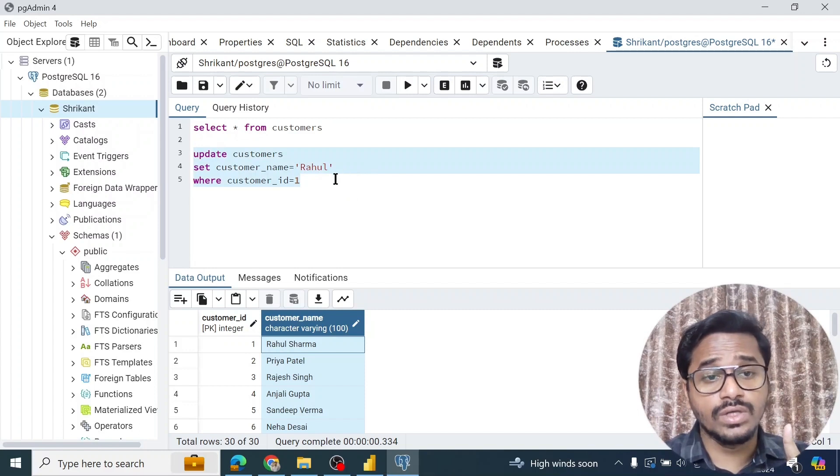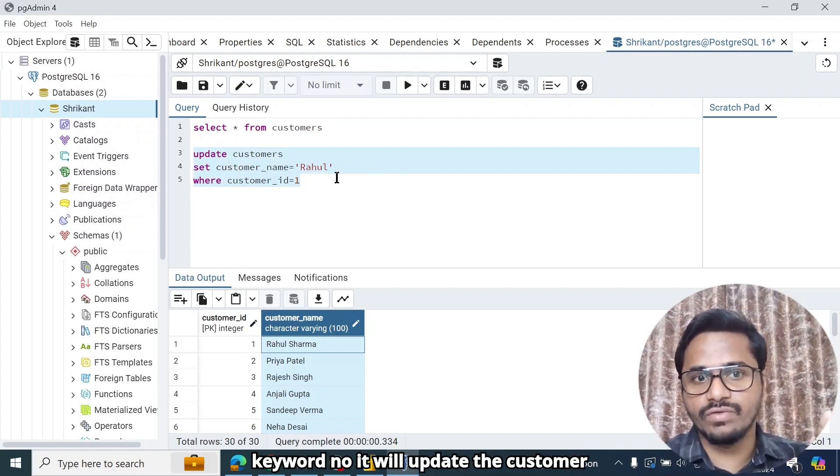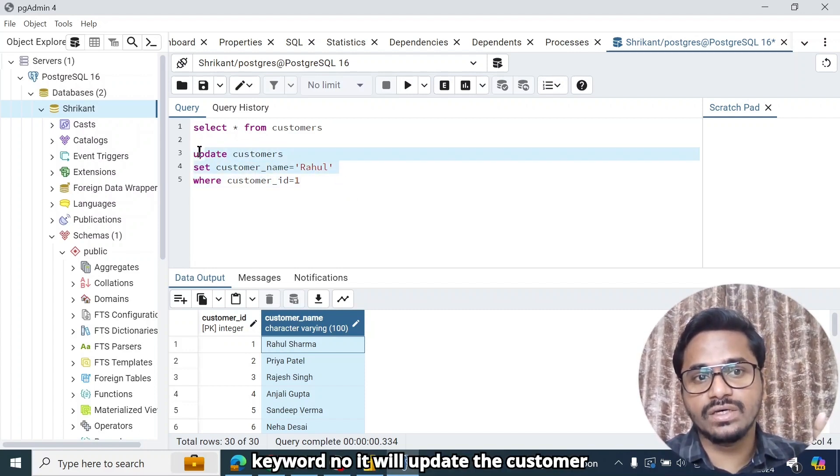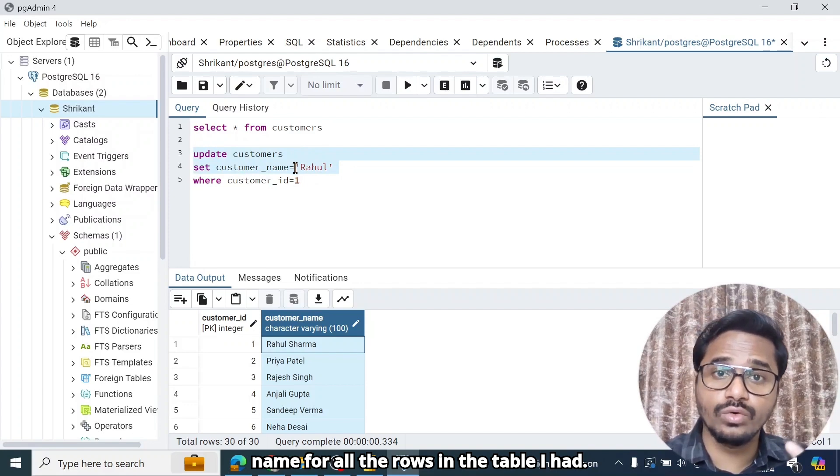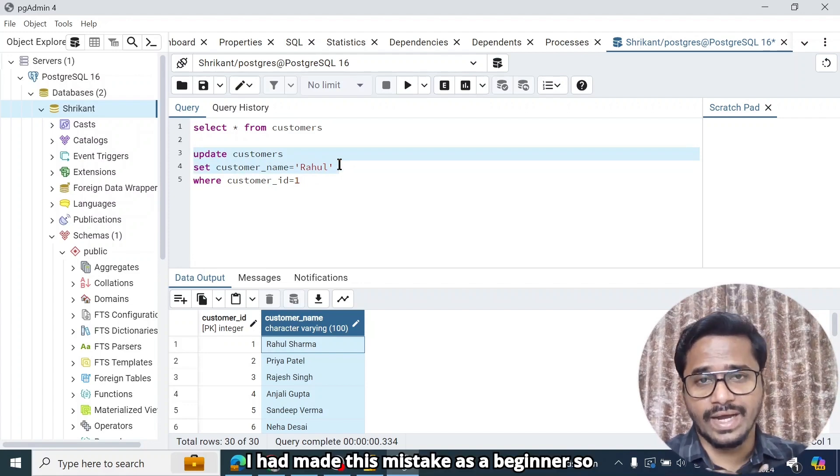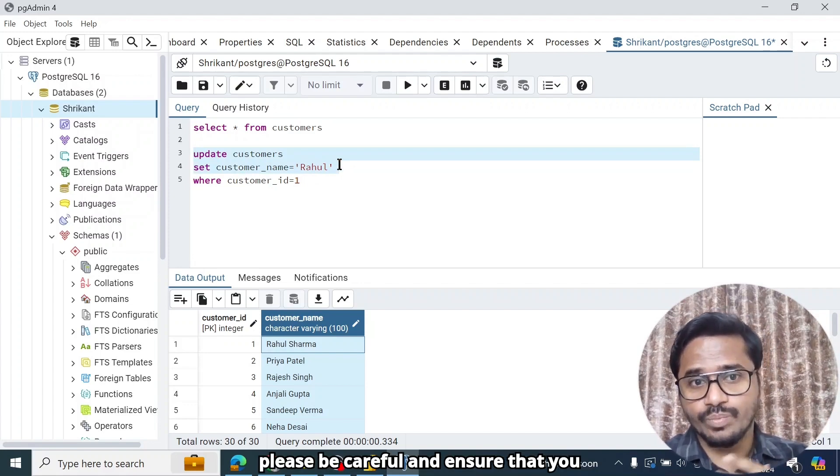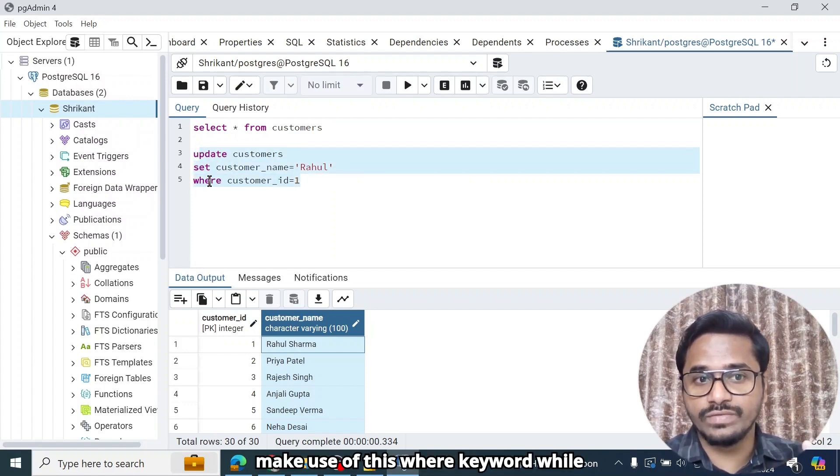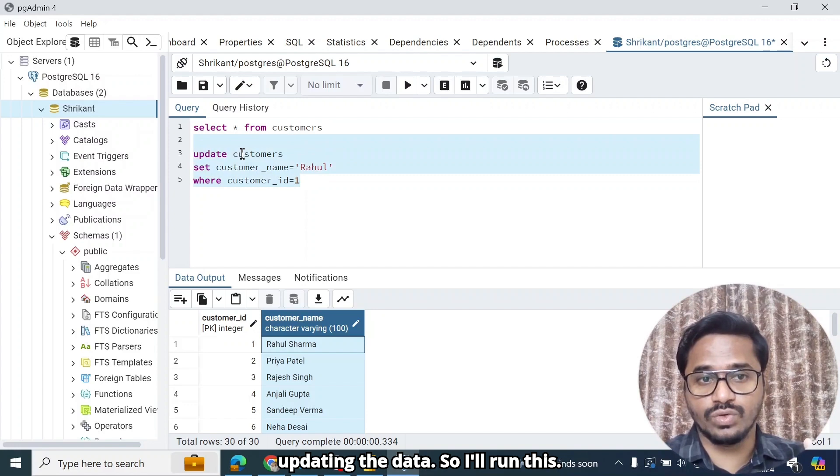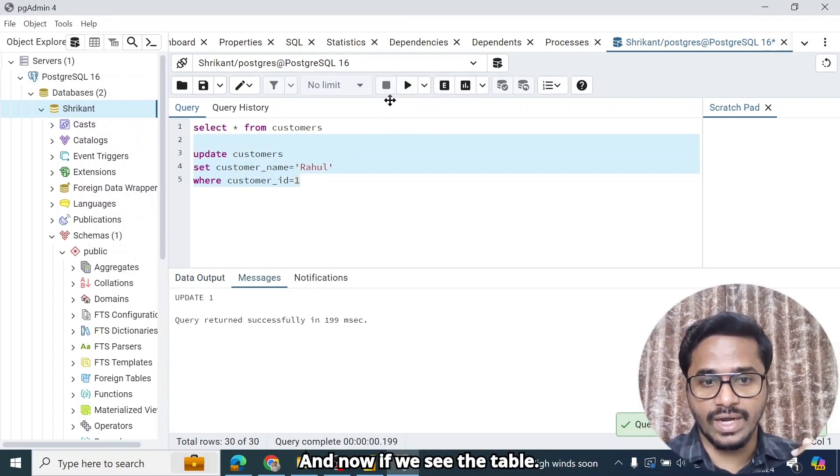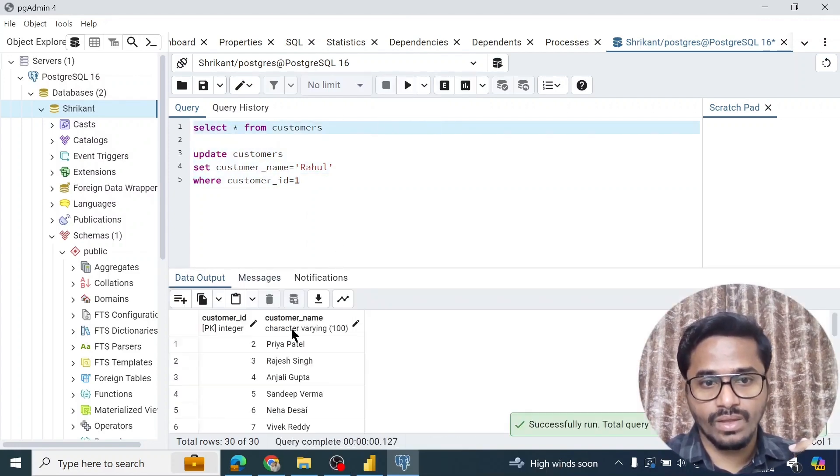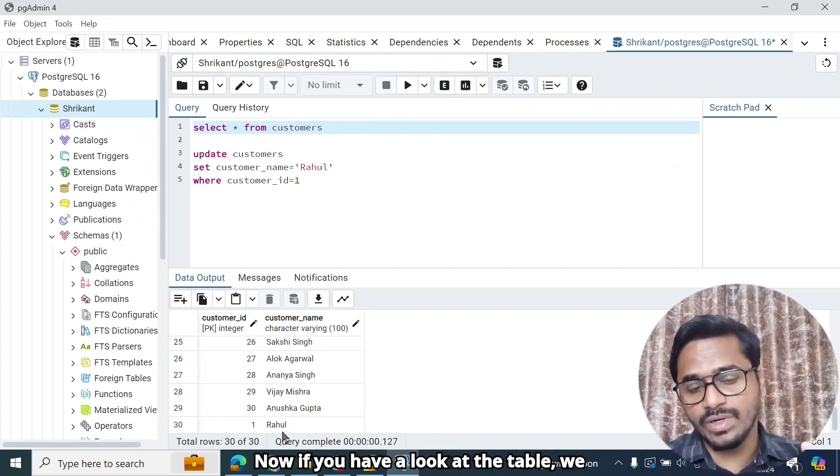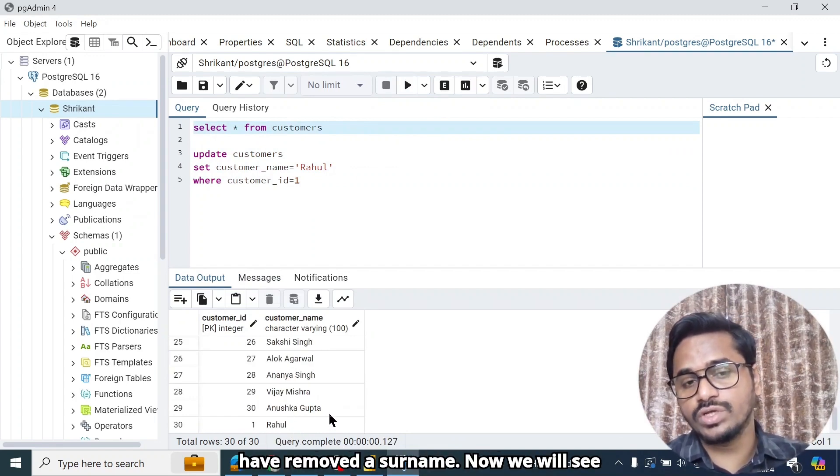Now be careful because if you do not use the where keyword, it will update the customer name for all the rows in the table. I had made this mistake as a beginner. So please be careful and ensure that you make use of this where keyword while updating the data. So I will run this. And now if we see the table, if you have a look at the table, we can only see the name as Rahul and we have removed the surname.